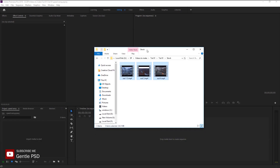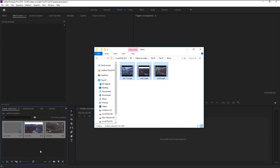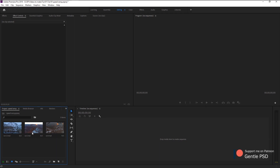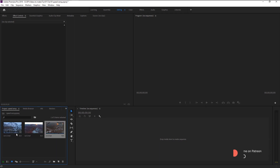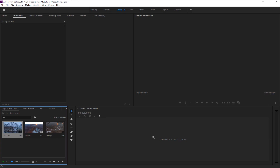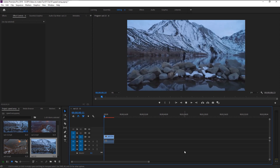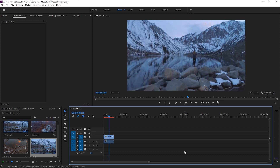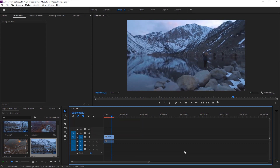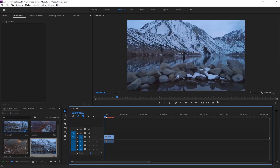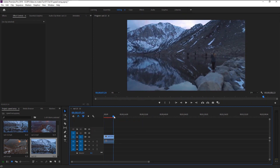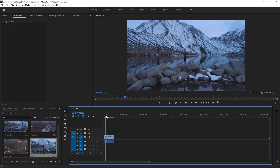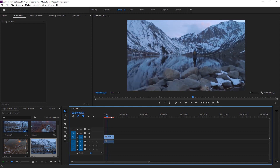We will bring our stock footages onto our project panel. Drag this first footage onto our sequence panel to create a new sequence. Here we have this drone shot of this person. We will create our speed ramp effect in this clip.